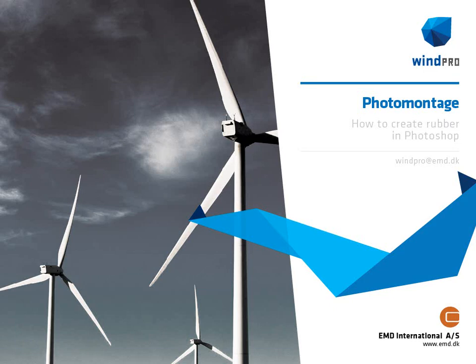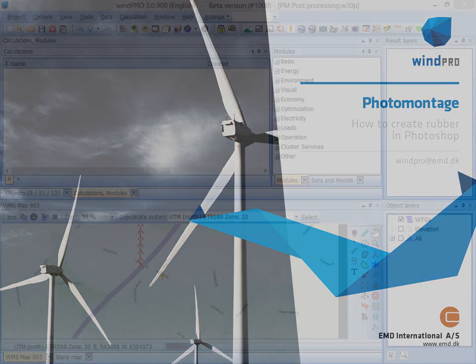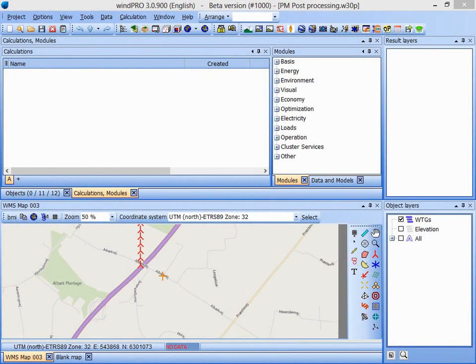Hello, this is Jon Cobbord from EMD. In this video I would like to show you how you can use Photoshop to do the rubber work in WinPro photo montages, and then use the modified photo in a WinPro report.